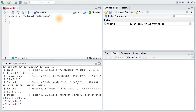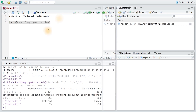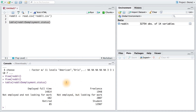One thing we might be interested in is how many people are in each group of employment status. We can table that variable to see the number in each of these groups. Running this code, I can see the table. We can also get these counts and other data points by running the summary function on our data frame. I encourage you to check out the output of this for yourself.